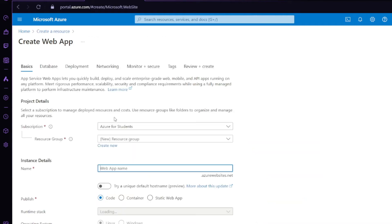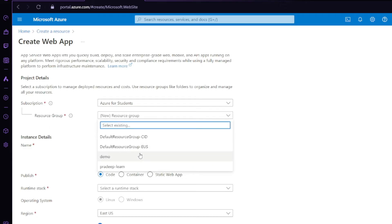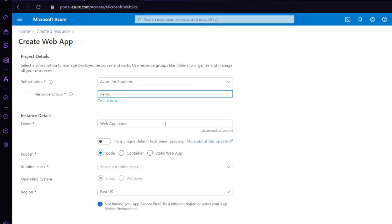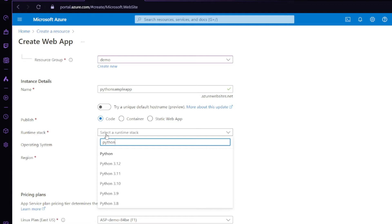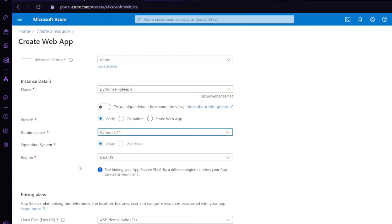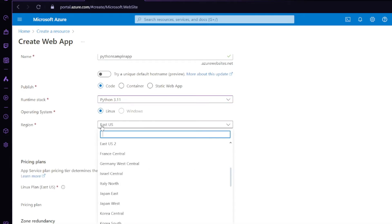Click on 'Create'. Here will be your subscription name — whatever your name is, you can select it. For this demo I will be using 'demo' and I will give a name, for example 'python-sample-app'. Next you have to select 'Publish' which will be using 'Code'. Runtime stack will be your Python version — for me it's Python 3.11. Operating system will be Linux.